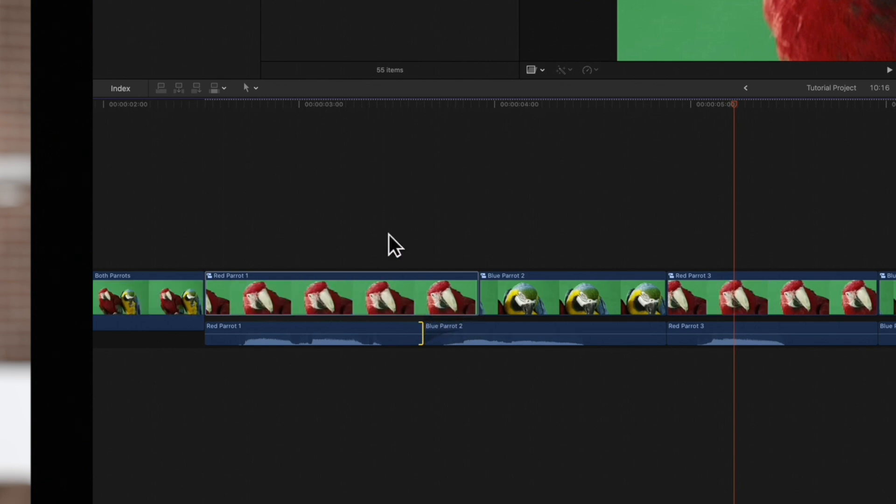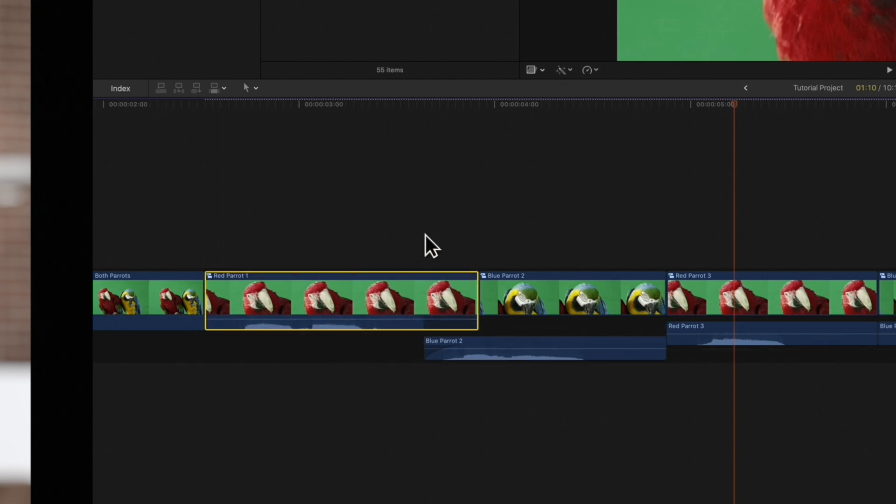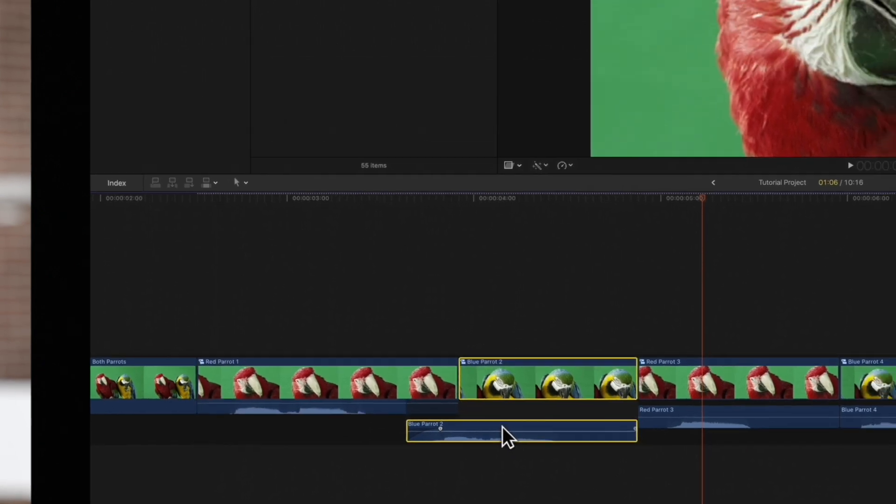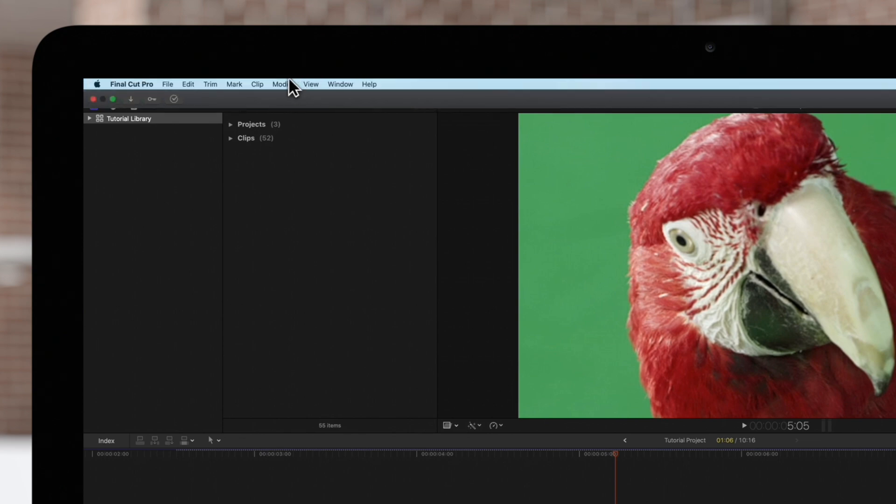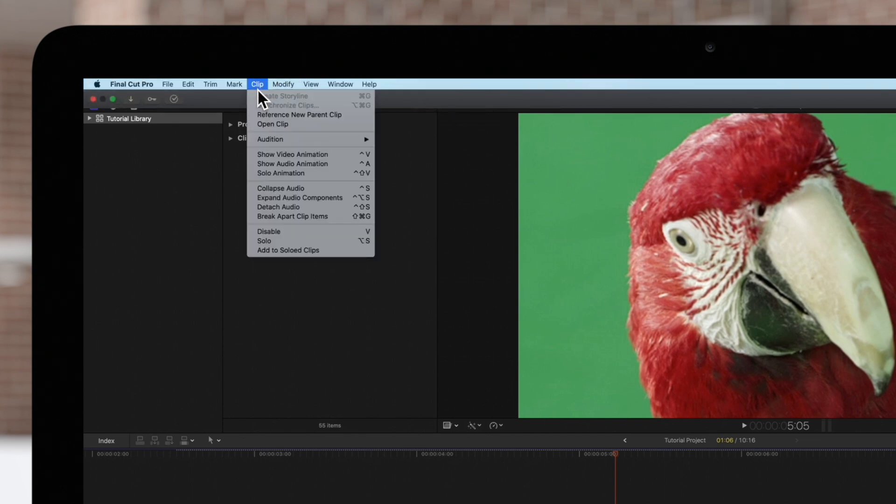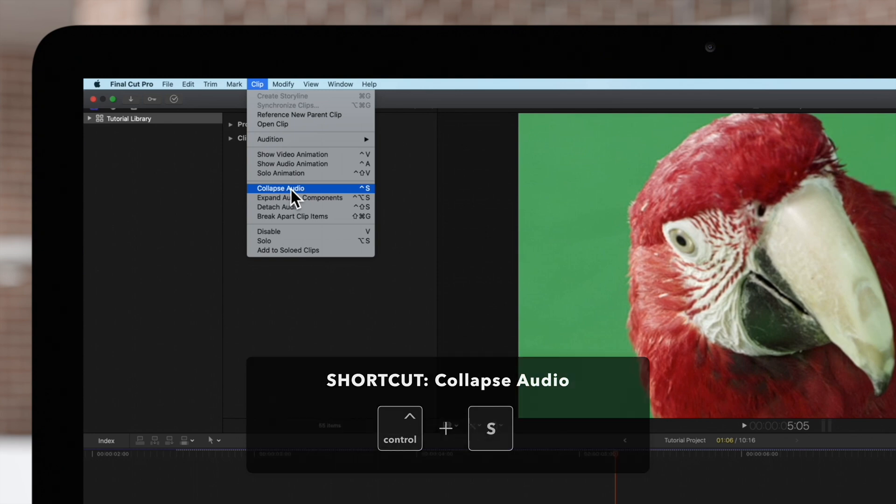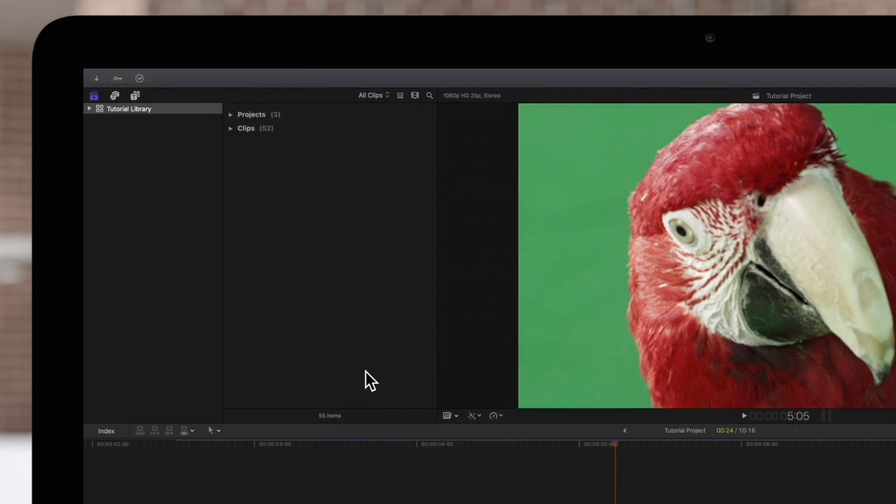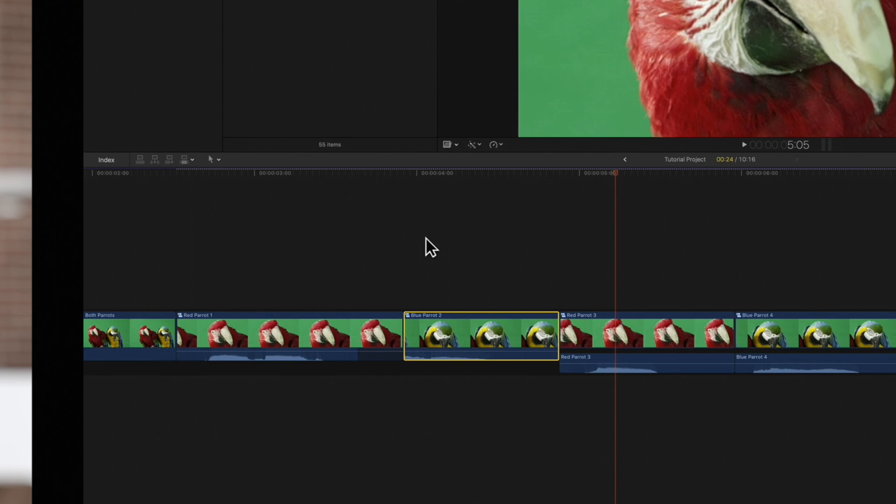Once we're done, we can collapse the audio to keep our timeline neat. We can double-click on the audio waveform or select it, navigate to the top menu and choose Clip and Collapse Audio, or use the shortcut Control-S. Keep in mind that when you collapse the audio, you won't be able to see the L or J cuts you've made.